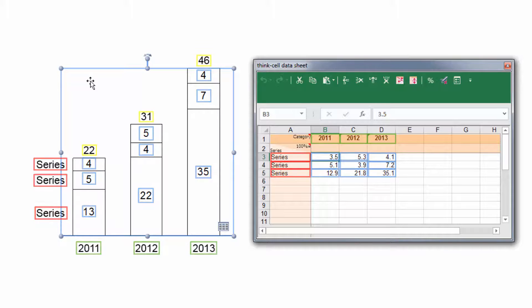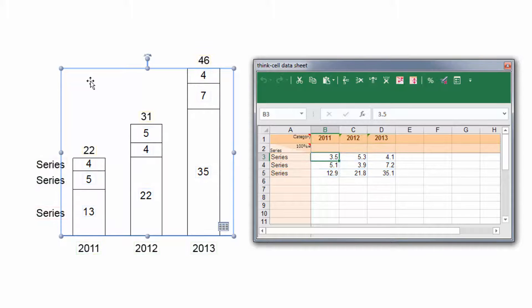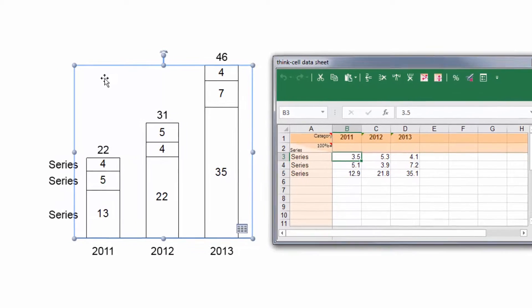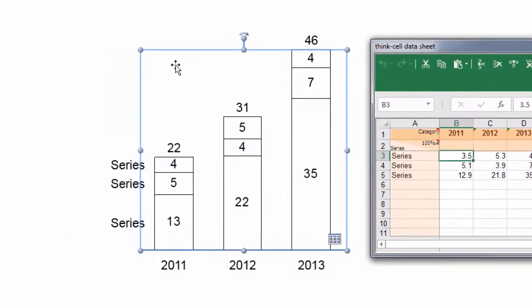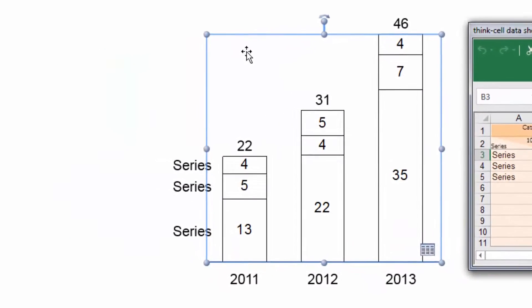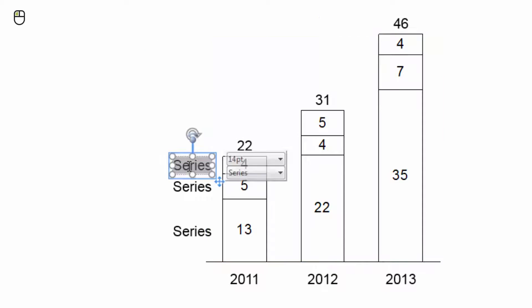You can also type directly into ThinkCell's labels to replace their text or enter additional content. To overwrite its current content, just click on a label and start typing.